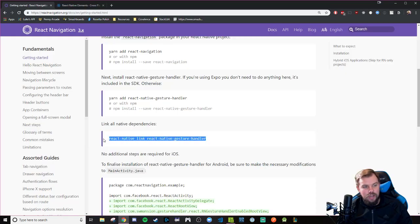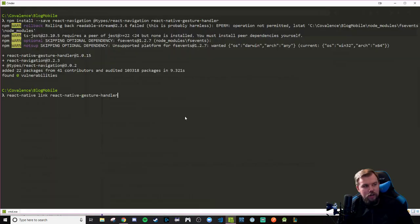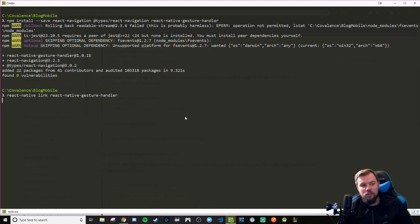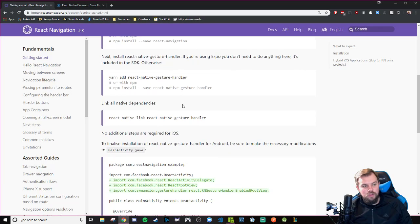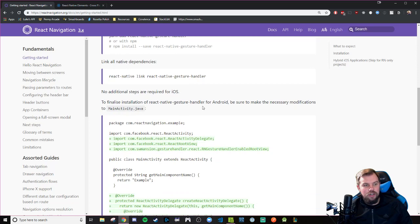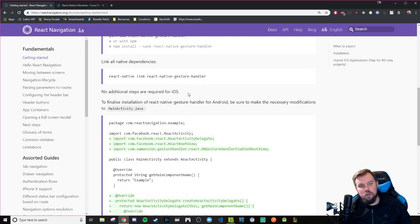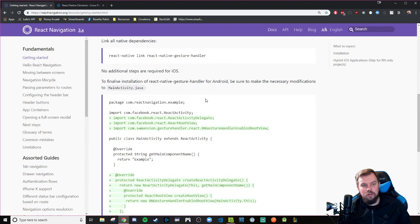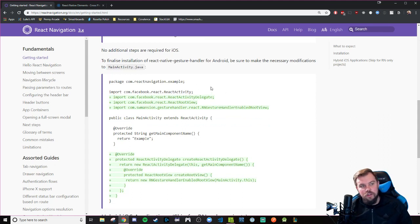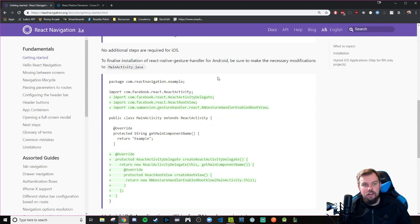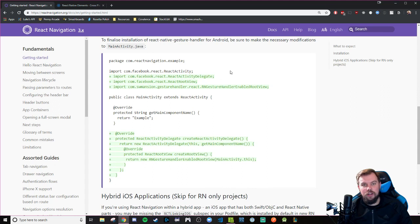So I'm just going to run this react-native link React Native gesture handler. So it has a reference to this gesture handler, and it should go just fine. And as we see in the Getting Started guide here, there are no additional steps required for iOS devices. So if you're working on an iOS device in Xcode, you're good to go. For those of us on Android, we need to finalize the installation of the gesture handler in your Android projects.